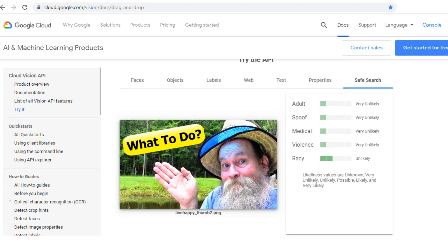The last selection is Safe Search. This tells you if YouTube thinks you have adult content, spoof content, medical, violence, or racy content. For my picture, it makes sense that everything is pretty much unlikely.